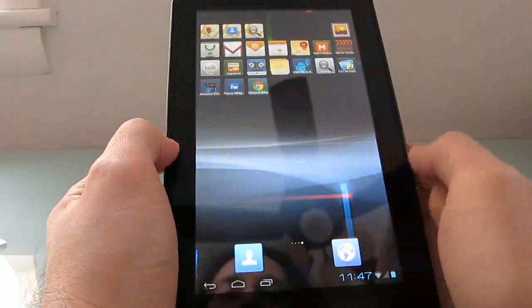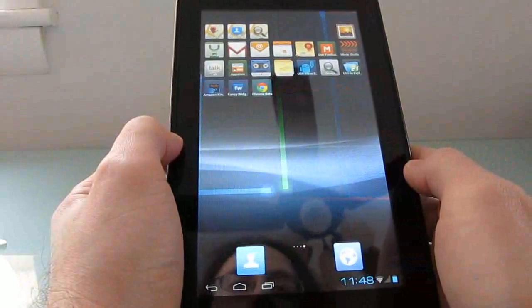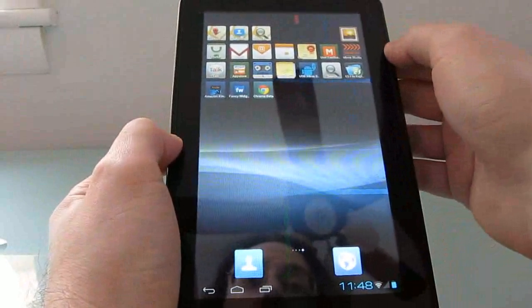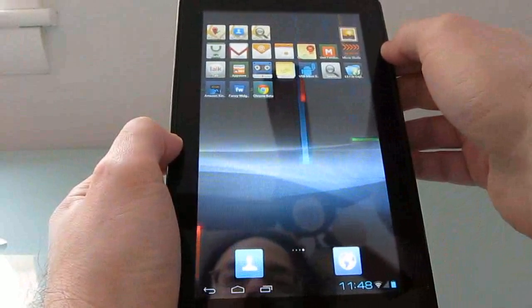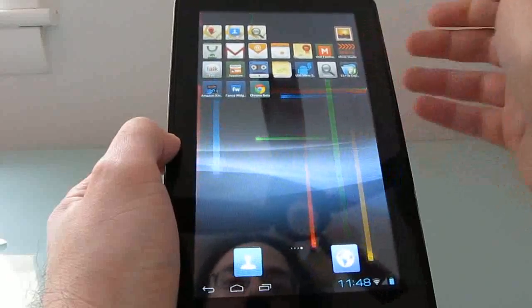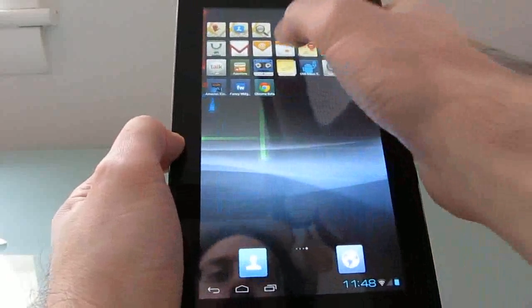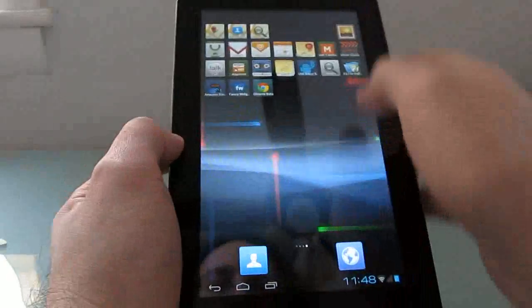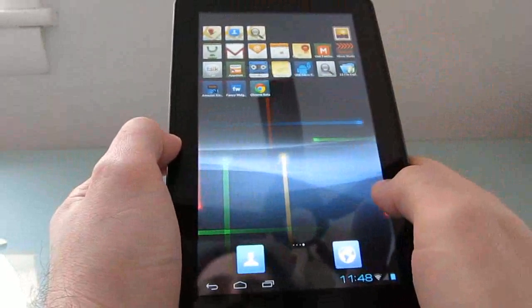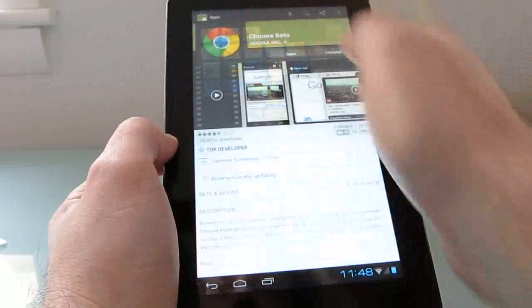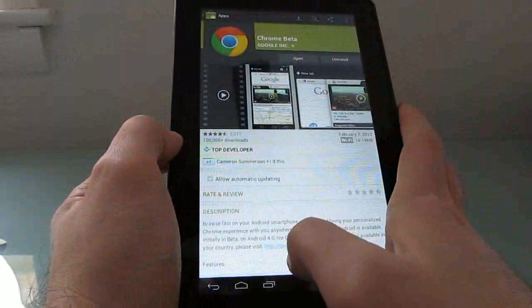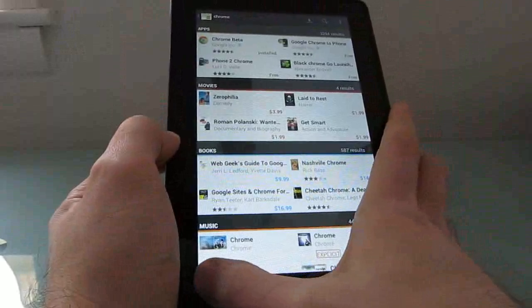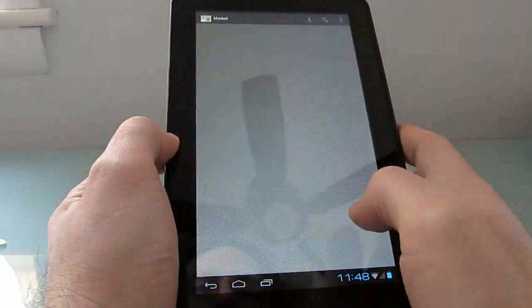Out of the box, it comes with certain apps preloaded, including the standard Google apps, including the Gallery application, the Android 4.0 Movie Studio, a calendar application, and the Google suite of apps including the Google Android Market as well as Google Maps and Gmail.